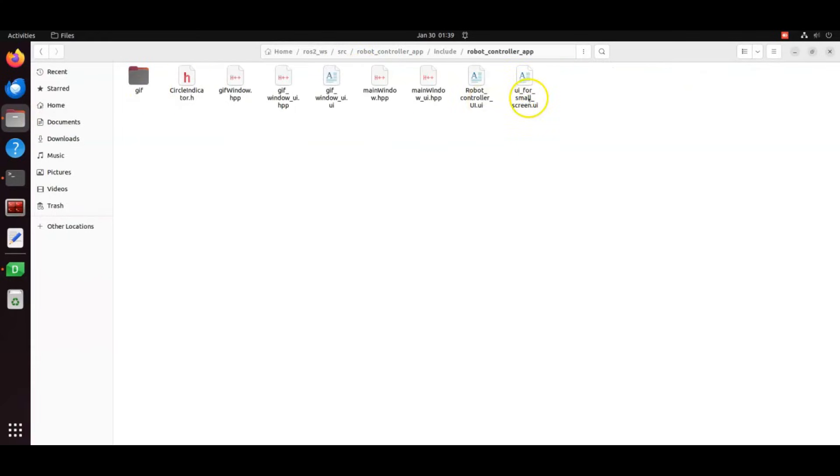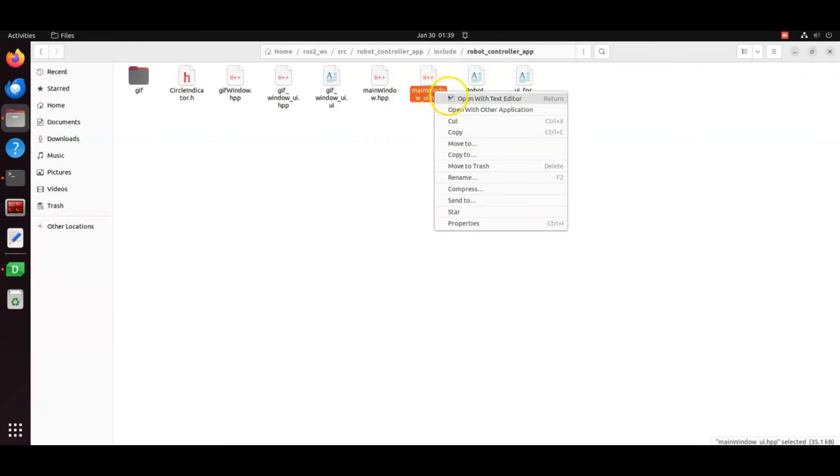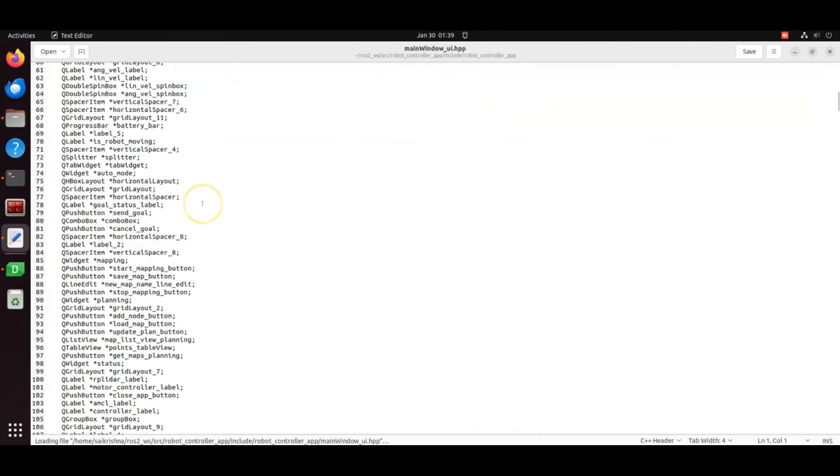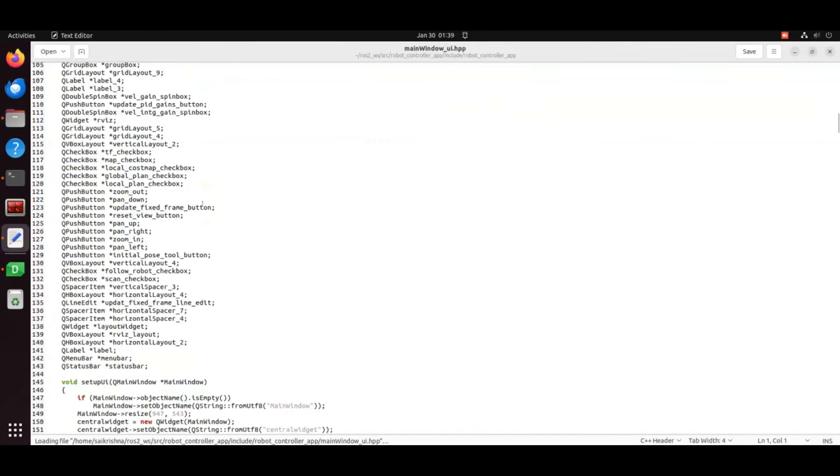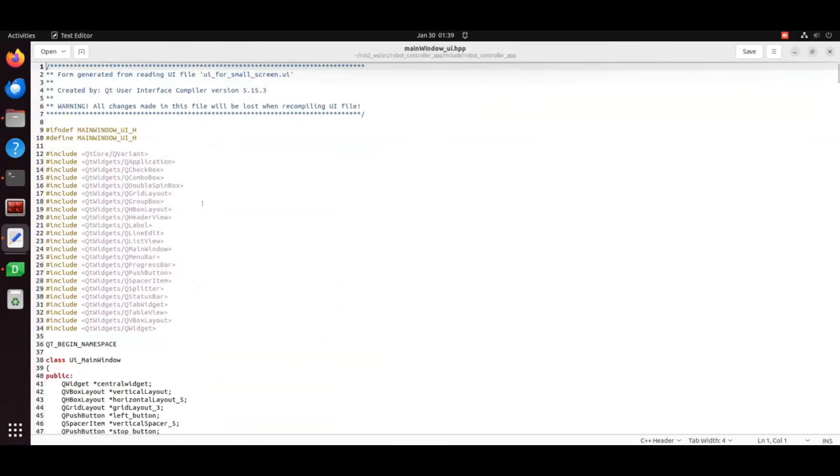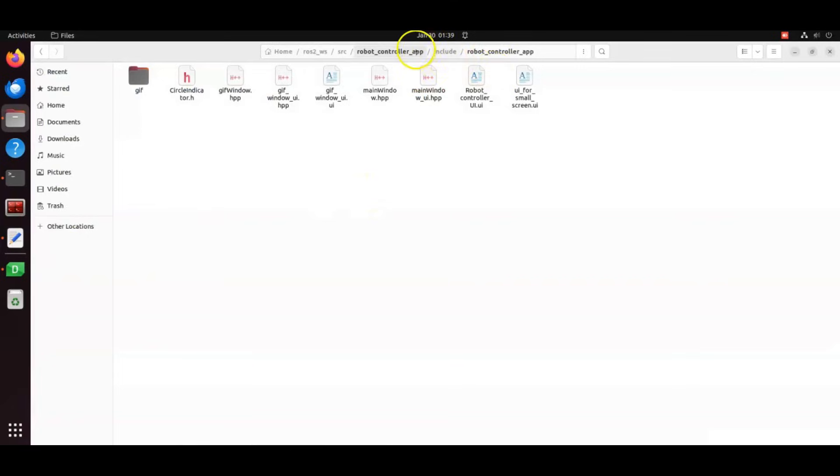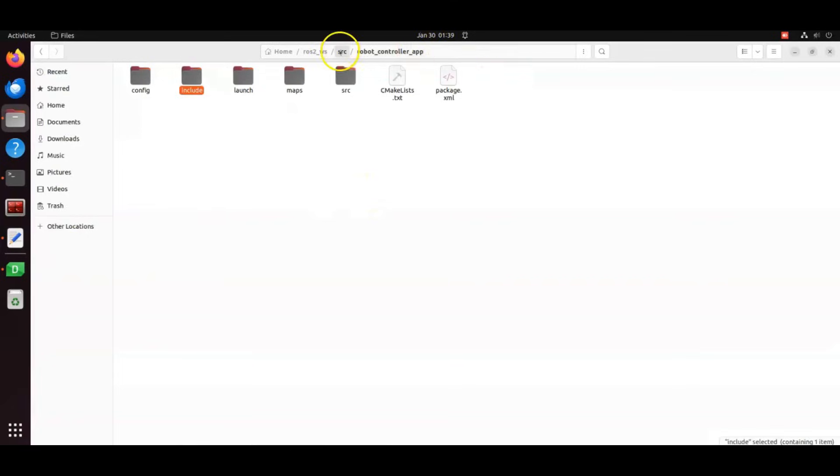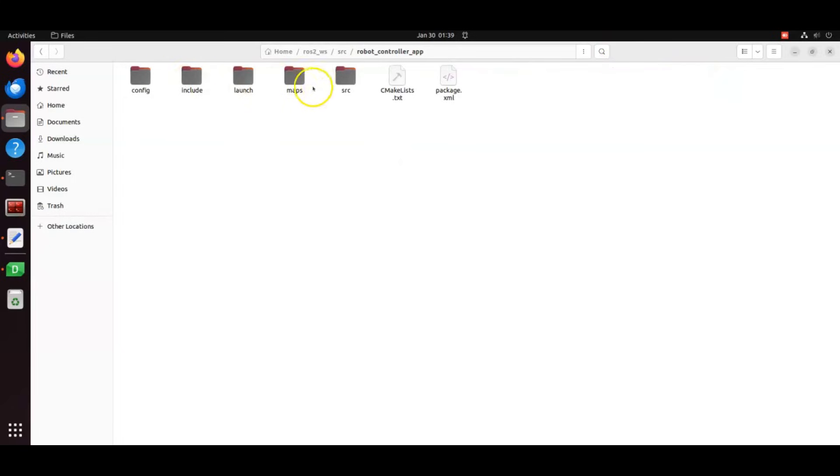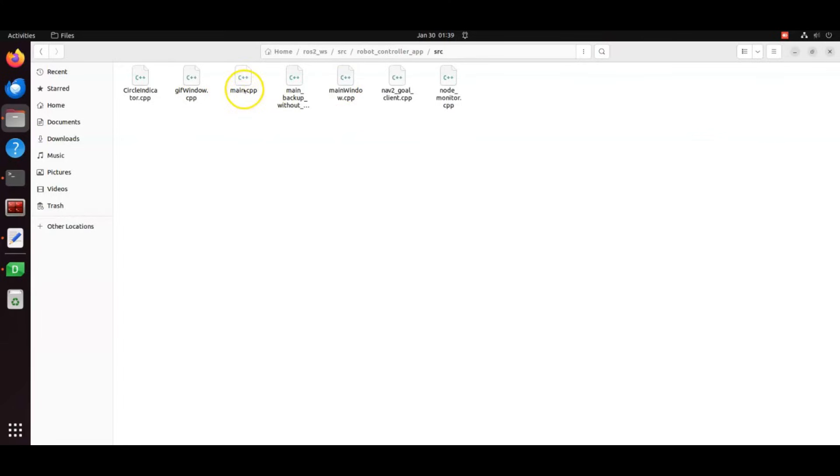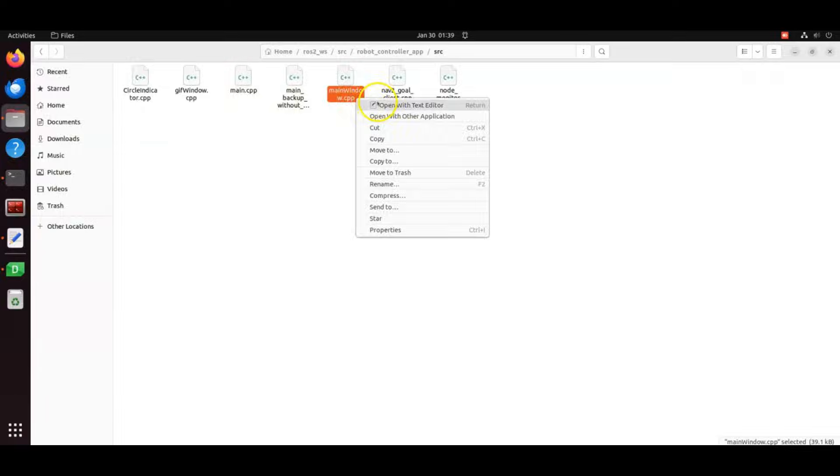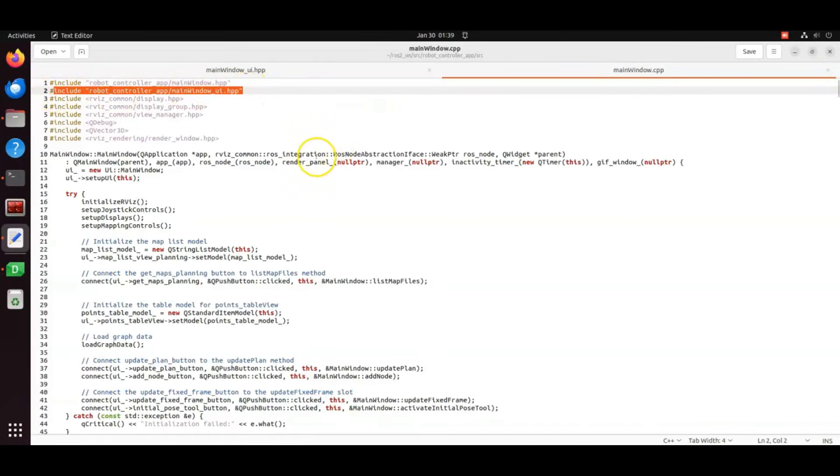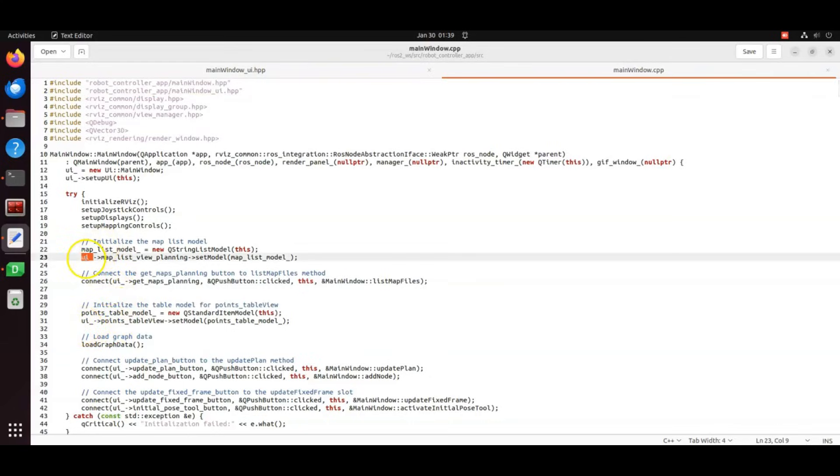This is the design file which is converted into .h file for integration into main window code. This structure ensures a clean separation between design and functionality. The design file is included here, and we can access each widget or element with this pointer.